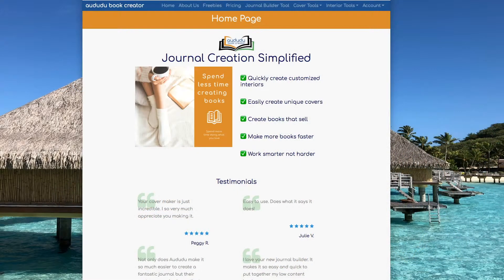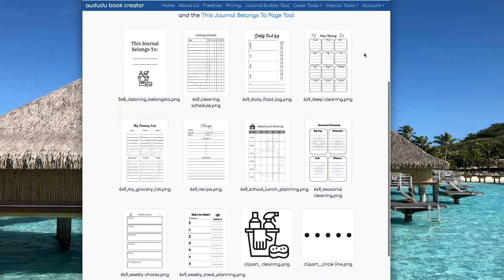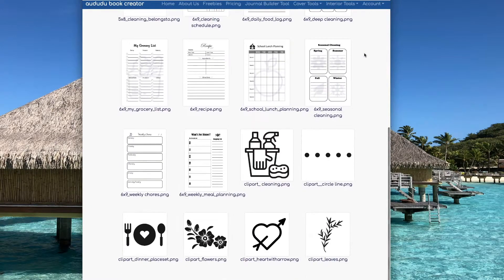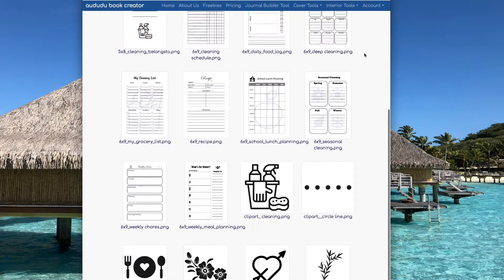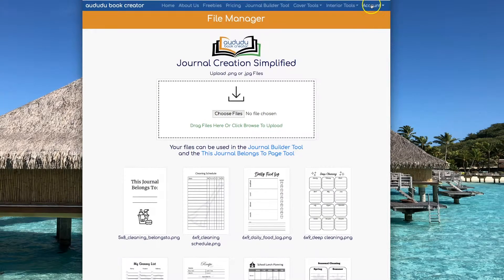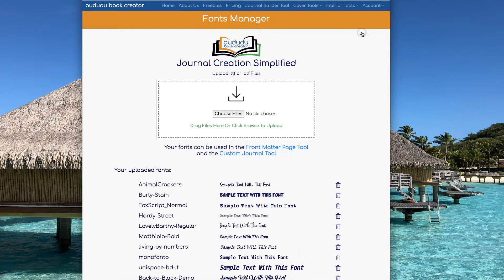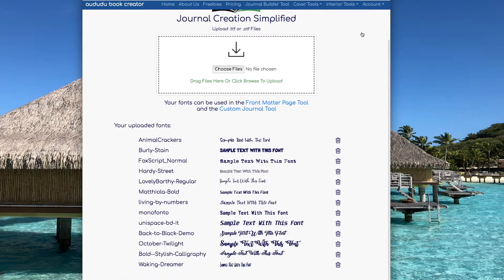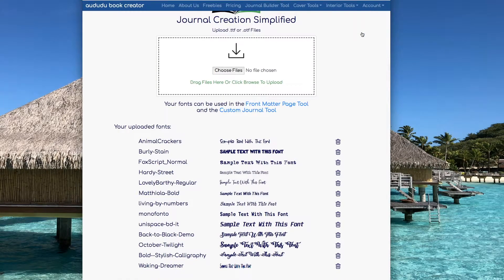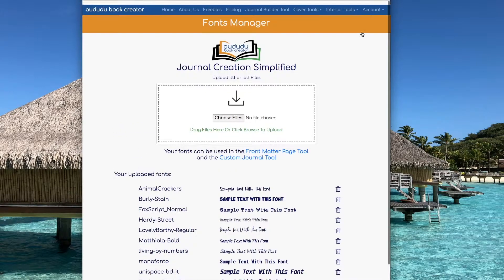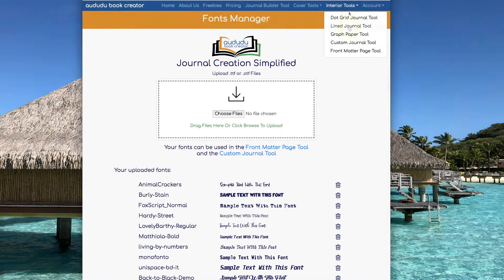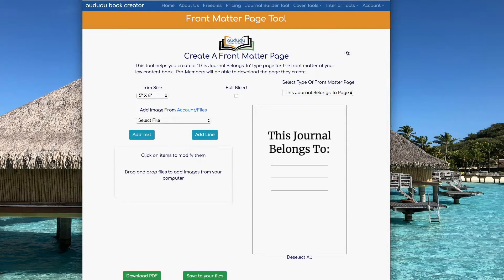I've already uploaded some images that I know I'm going to want to use into the file section, and I've added my own fonts so that I can also use those. To access the tool, click on Interior Tools, then Front Matter page tool.